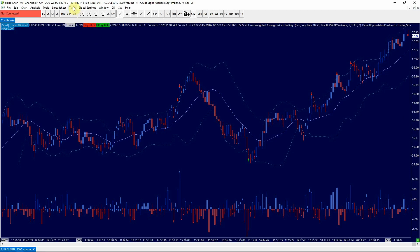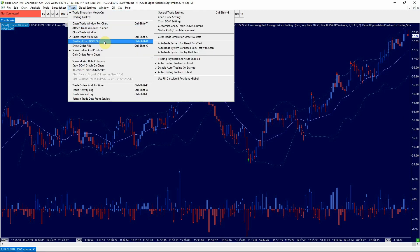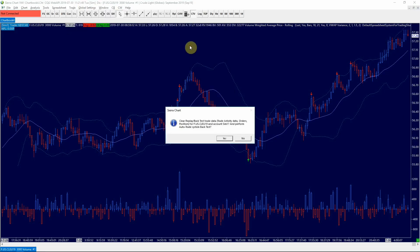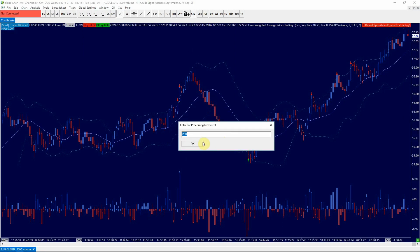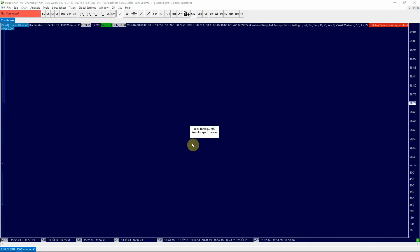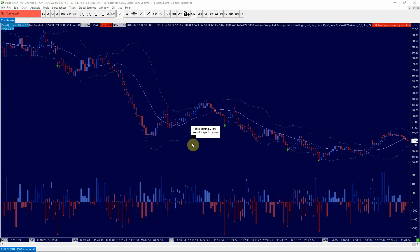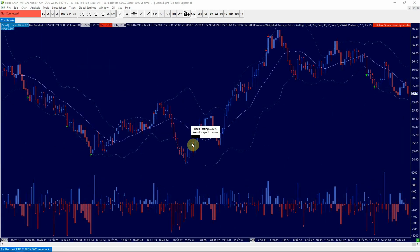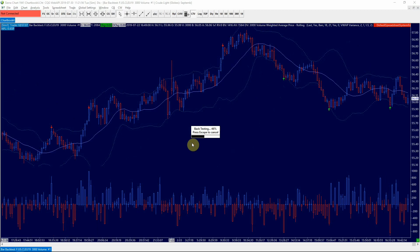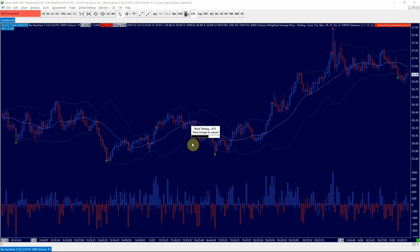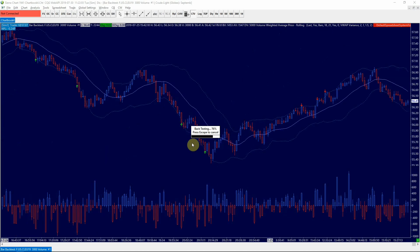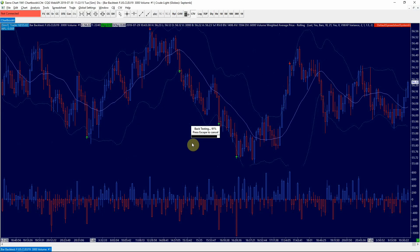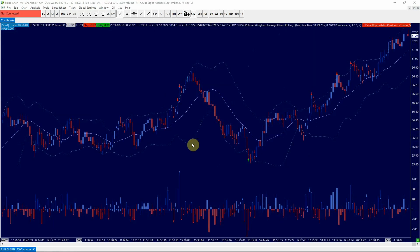Then we can go back to the chart window. Click on trade and do a bar-based backtest. Click on yes, click OK. So, the bar-based backtest is much faster than a tick-based backtest because it only evaluates the open and the close of the bar instead of every tick inside of the bar. So, the tick-based backtest is more accurate. However, it's also more demanding on your computing resources.